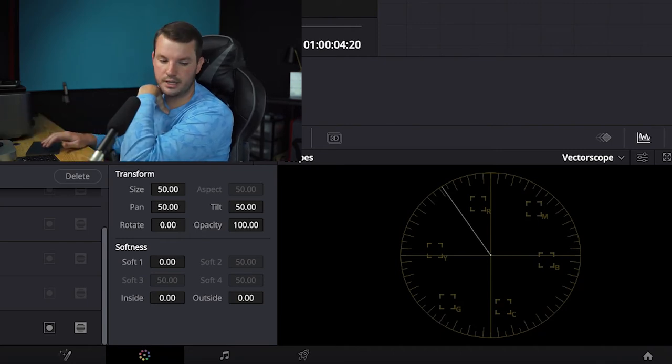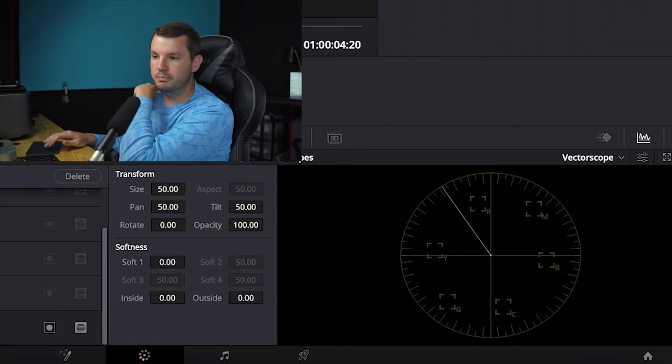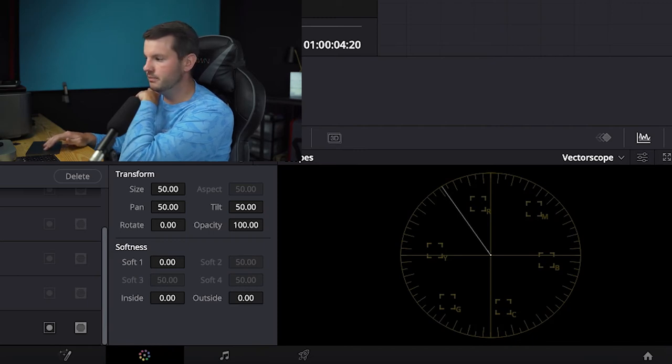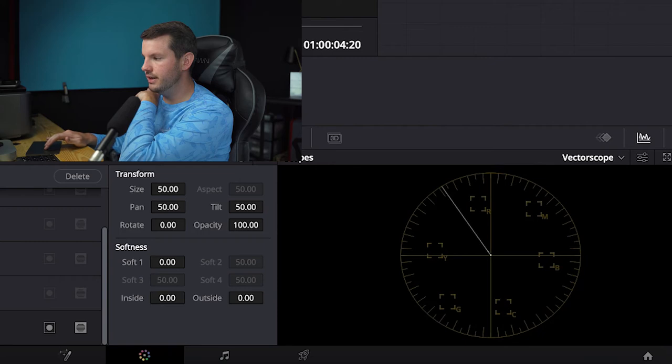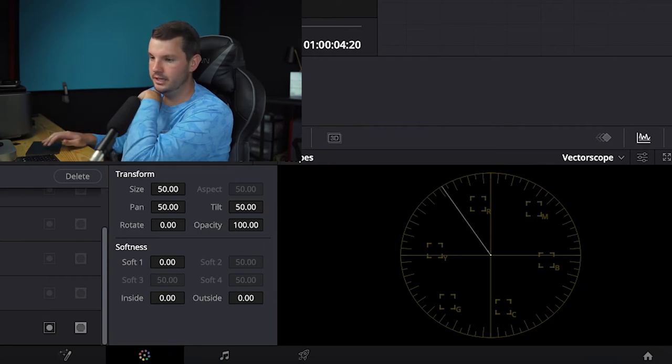And so all I'm going to do is I'm going to take this tint because I see that I'm green. I'm more in the green side. I'm going to take that tint and I'm going to pull it more towards magenta.